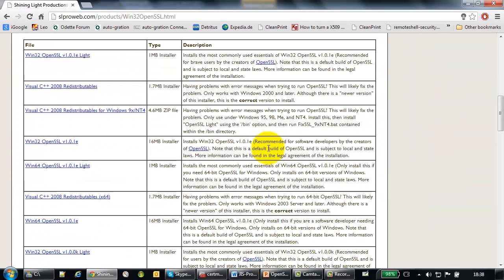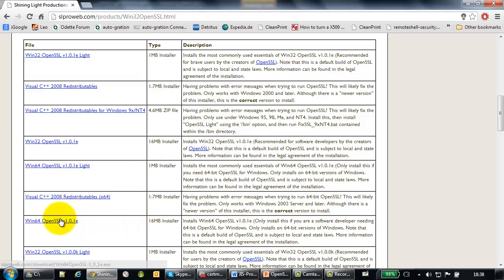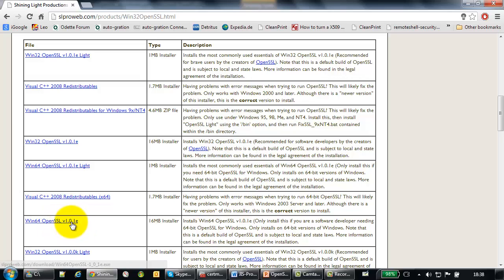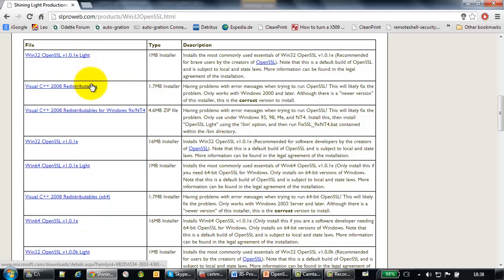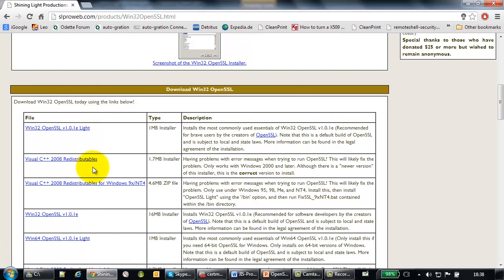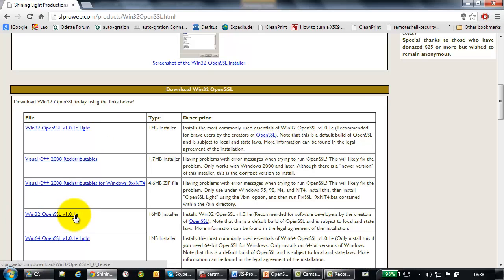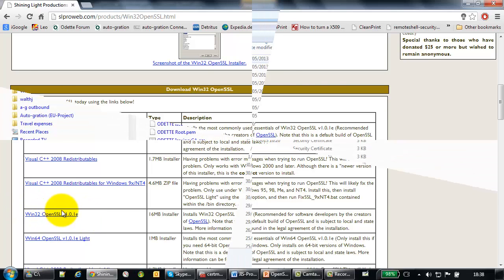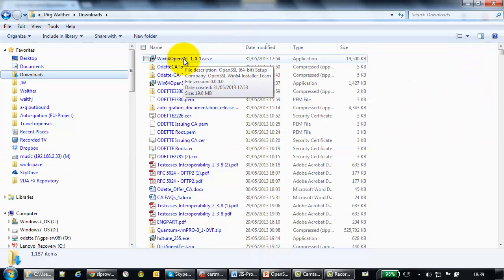Scroll down and select the proper SSL version for you. I selected, I have a 64-bit operating system, I selected this Win64 OpenSSL version 1.0.1e. If you have a 32-bit SSL, then you have to use this one, Win32 OpenSSL 1.0.1e for Windows 32. Once you have finished your download,